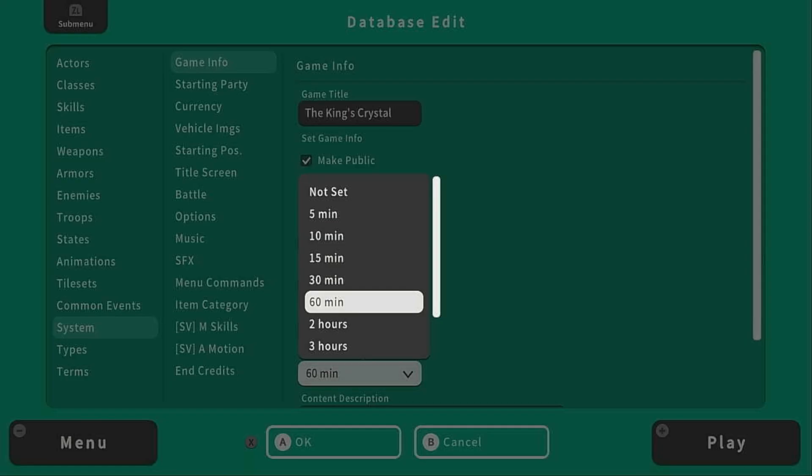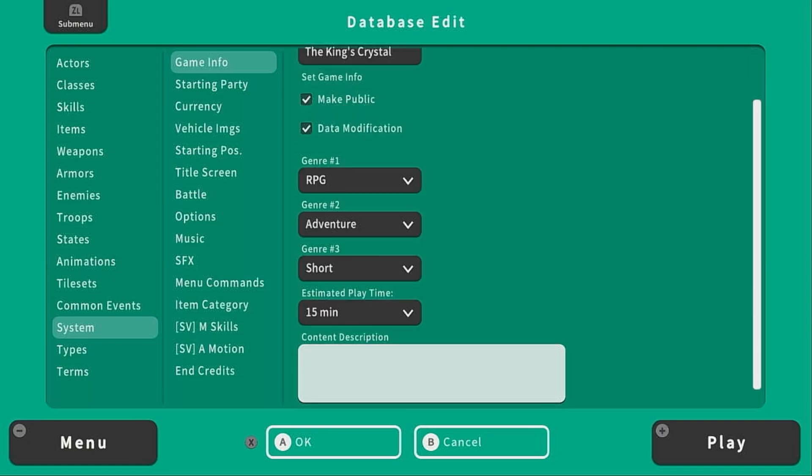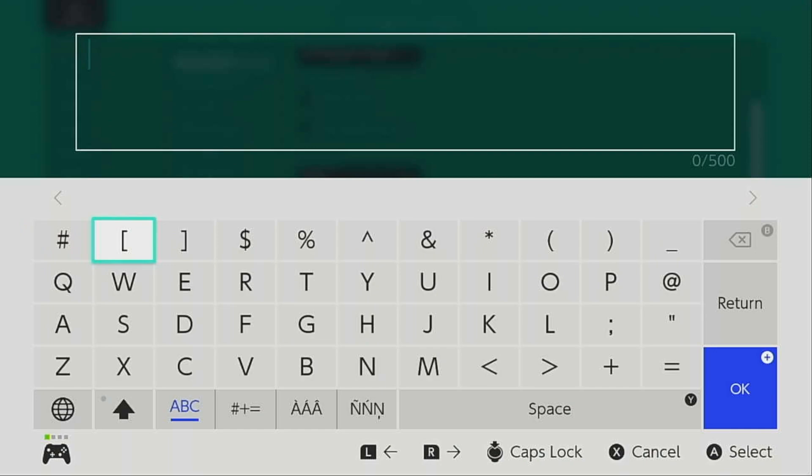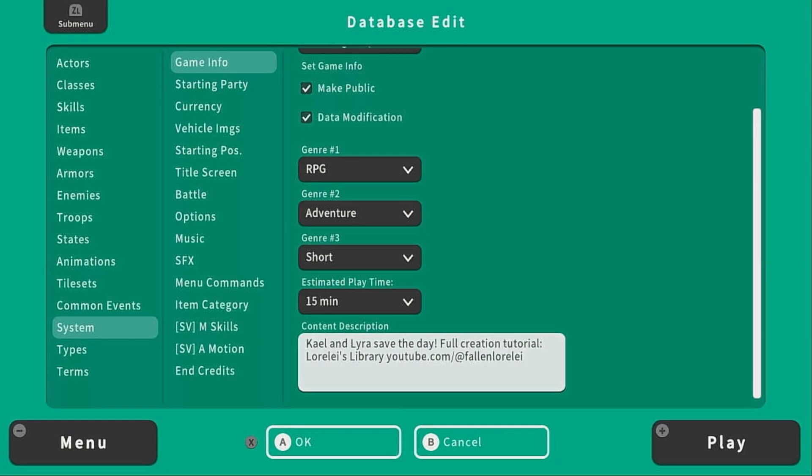The estimated playtime? I think we can finish it in 15 minutes or so. And then under Content Description, you would write what your game is about. I'm going to write, Kale and Lyra save the day, and then a little plug to my YouTube channel, because why not? And this is going to give potential players more information about your game to help them decide whether or not to download it.